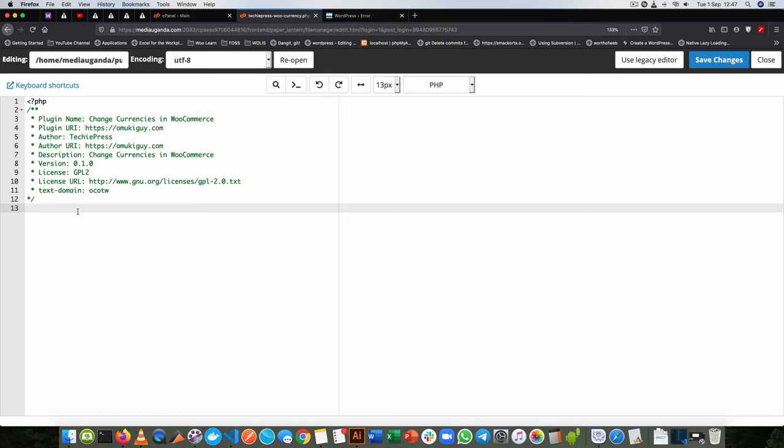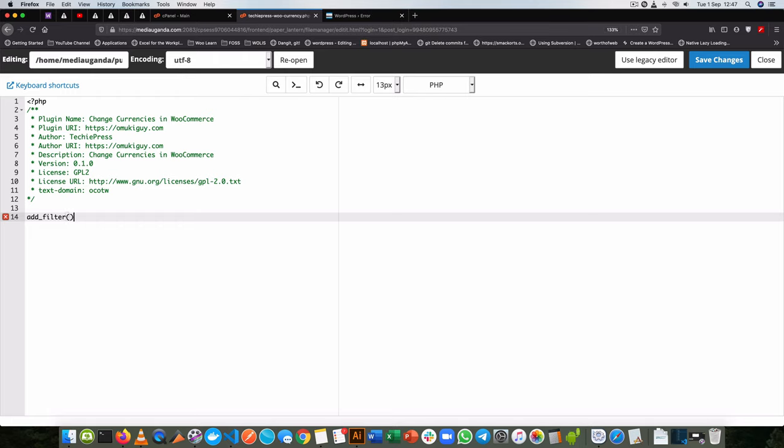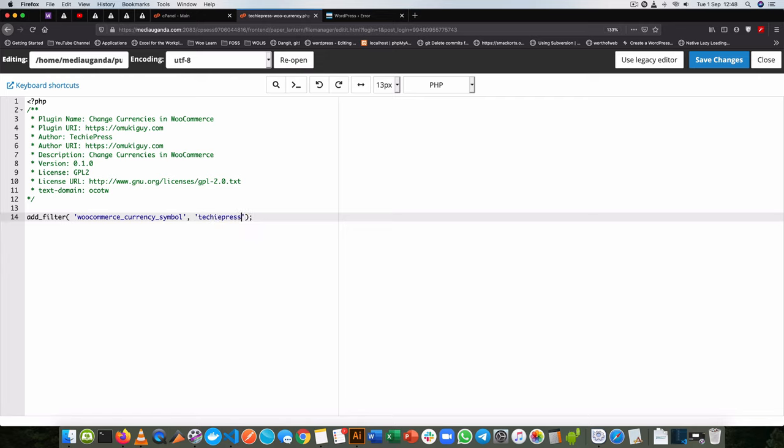Let's start writing some code. We're going to use the add_filter function in WordPress, and inside here we shall use the WooCommerce filter which is called woocommerce_currency_symbol. We're going to use this, so I'll copy this and then write our own function. I'll prefix it with TechiePress, then do the same thing, and I'll give this a priority of 10 so that it kicks off very early in all the stages, and we'll pass in the two arguments that come with this particular filter.